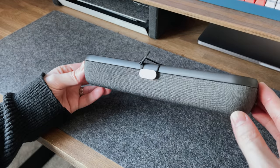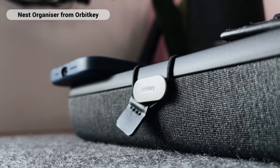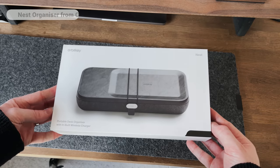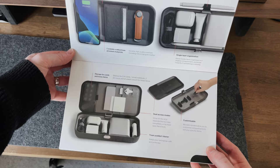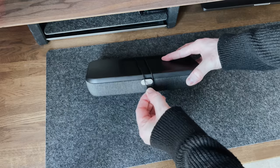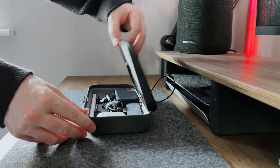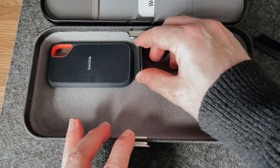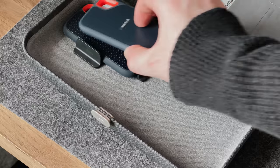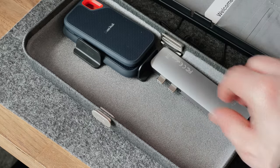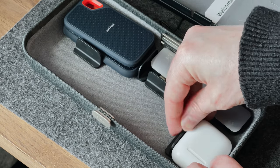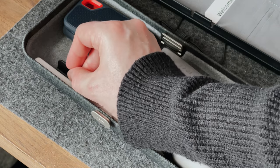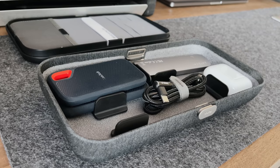Okay, so this little box is called the Nest, and it's from OrbitKey. Basically, it's a portable desk organizer that I keep random items in from time to time, but it's also got some cool features as well. What's really nice about this is it's got these little Velcro dividers, and it means you can actually create your own layout inside. So I've just moved it about, and I could add any other items in there I wanted.